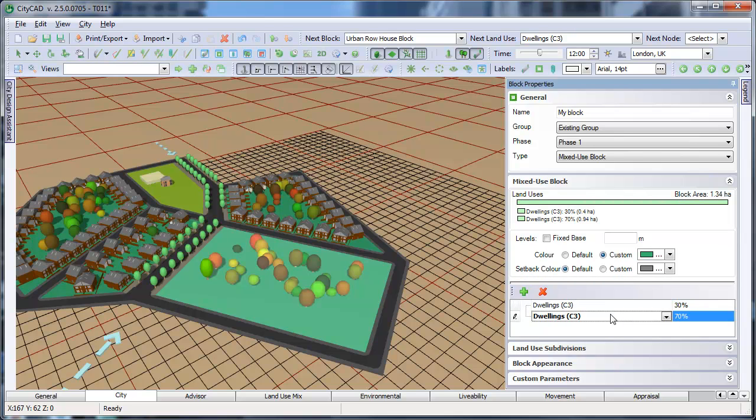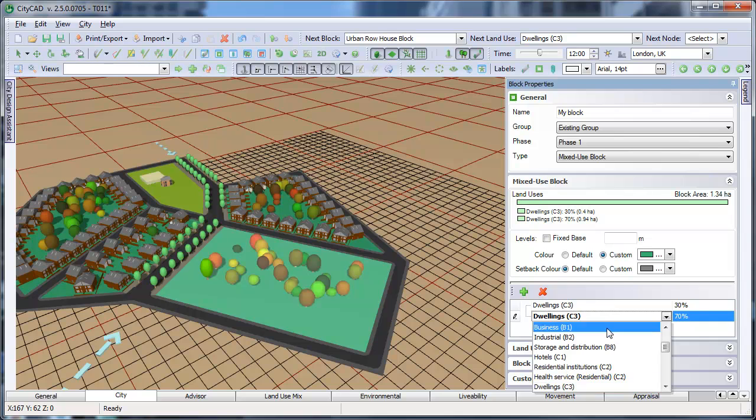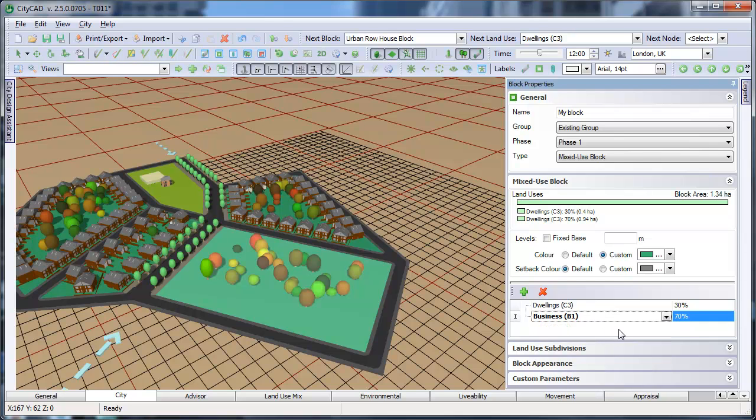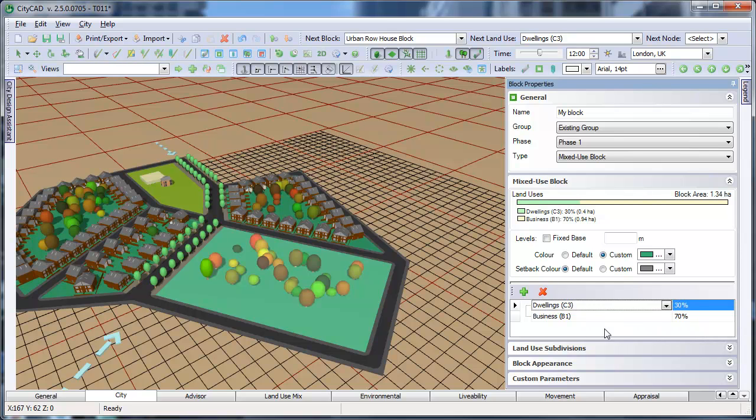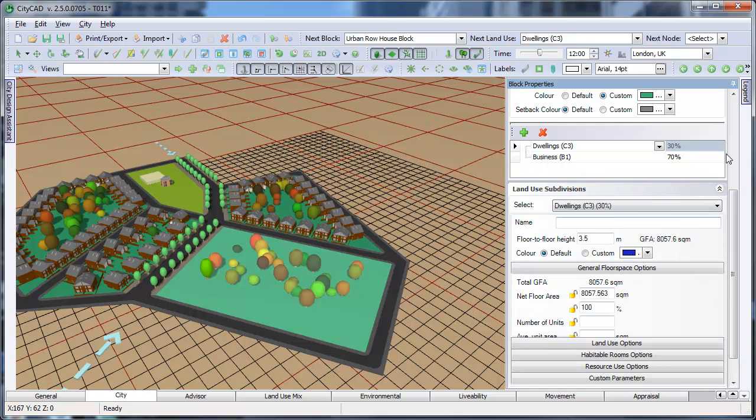Note that this percentage value is the proportion of the block's footprint. The actual floor space, or GFA, of the land use subdivision can be controlled here. The settings for each of these land use subdivisions can then be edited individually below.